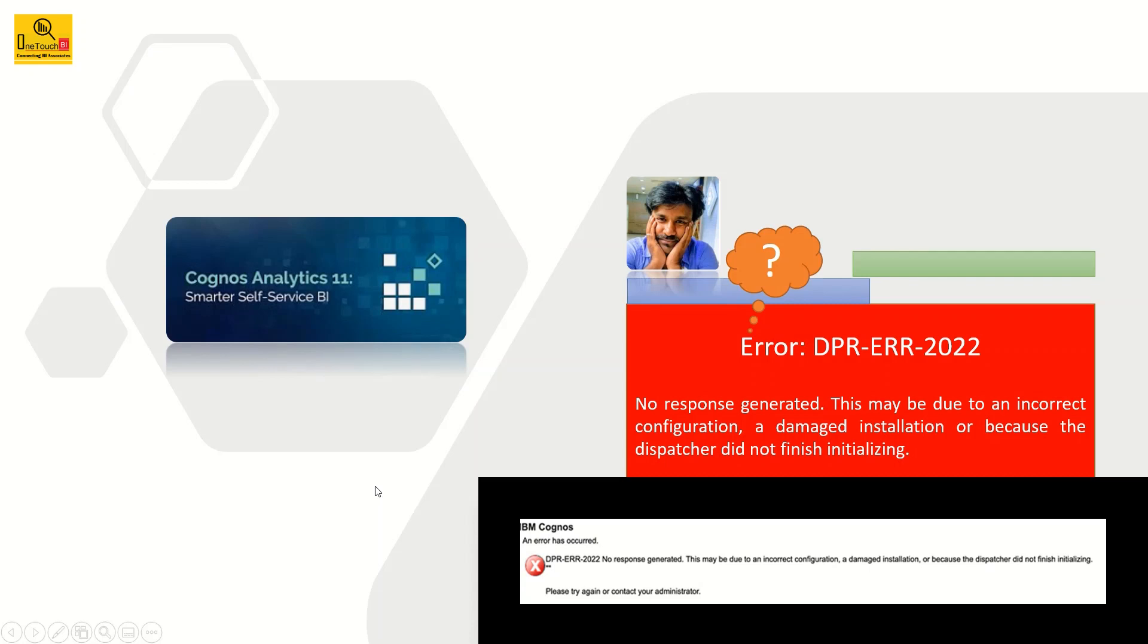Hello everyone. Welcome back to OneTouchBI. My name is Sarvanand Vajravet.